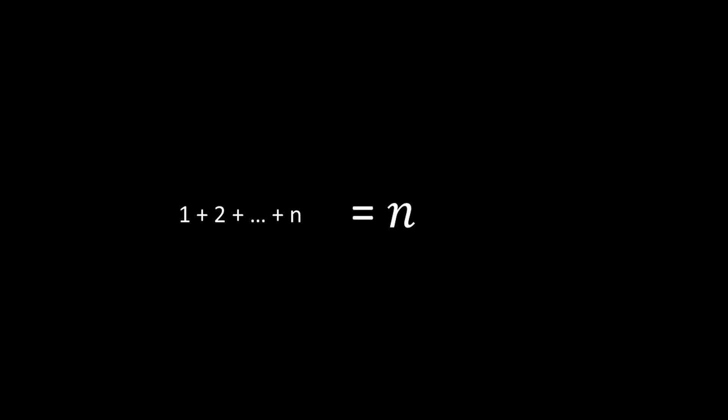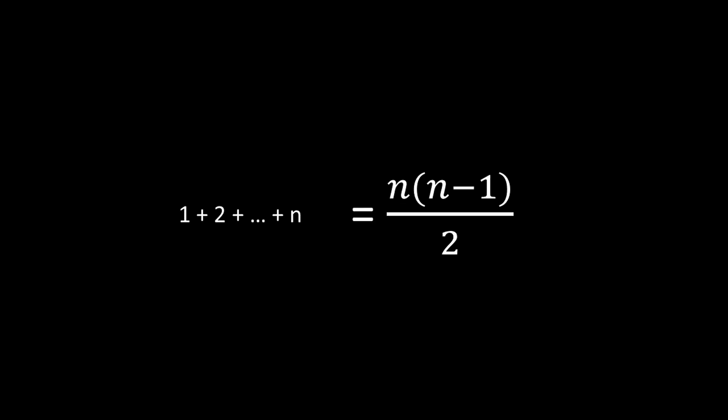We can generalize the method that Gauss used to generate the following equation. The sum of a series of numbers from 1 to n is n times n minus 1, all divided by 2.